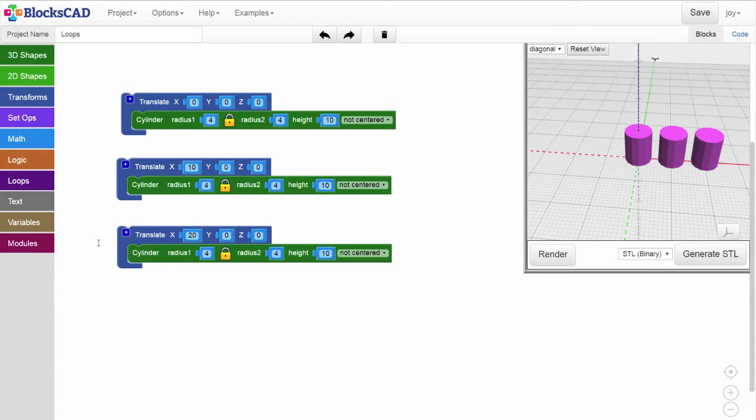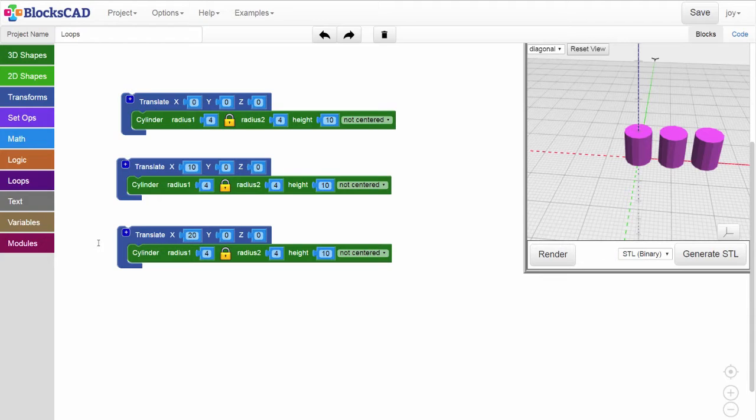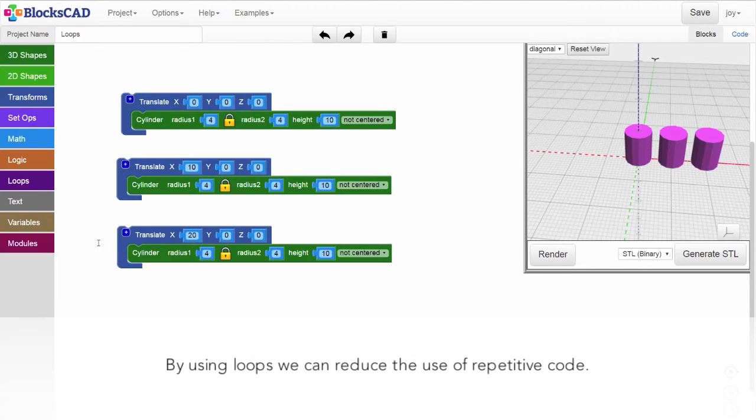Because the cylinders are all the same size, the code that renders them is very repetitive. Now imagine that our design requires us to make a line of 20 cylinders, or 100 cylinders. That would be extremely repetitive to code one by one. Fortunately, there is a shorthand way to do this in BloxCAD. By using Loops.